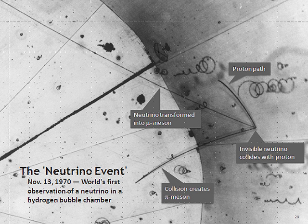If the neutrino is a Majorana particle, the mass may be calculated by finding the half-life of neutrinoless double beta decay of certain nuclei. The current lowest upper limit on the Majorana mass of the neutrino has been set by KamLAND-Zen: 0.060–0.161 electron volts.